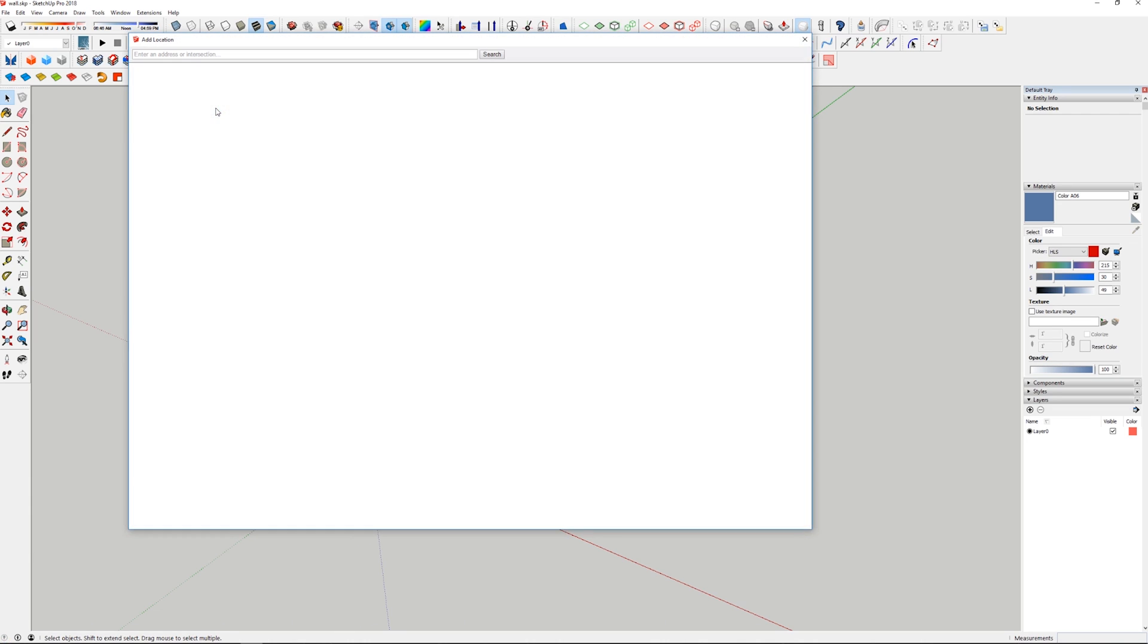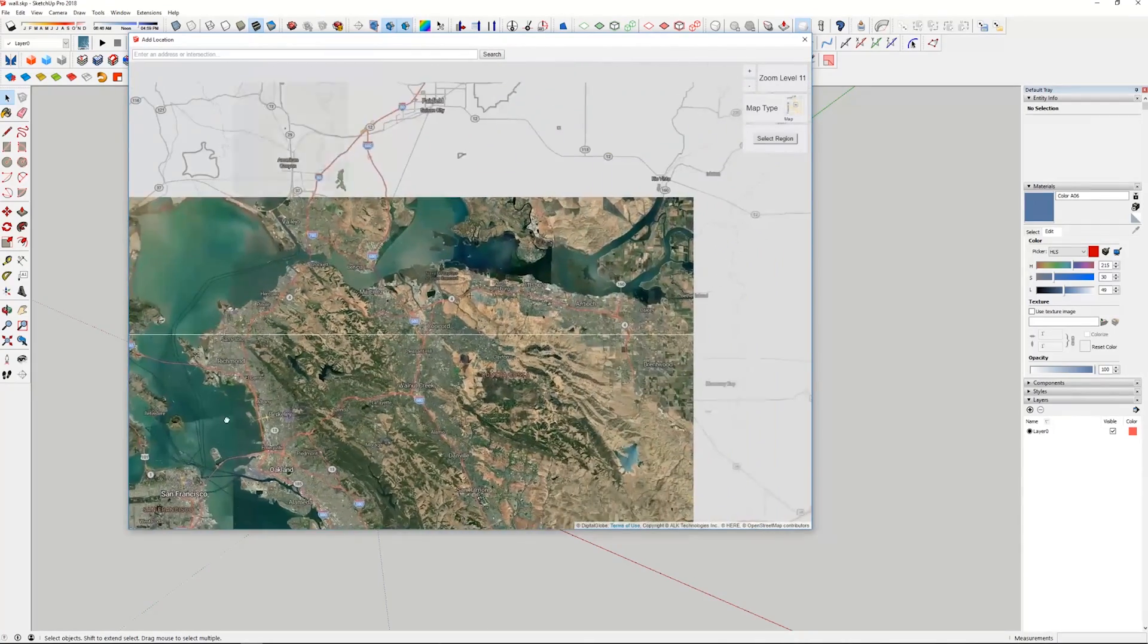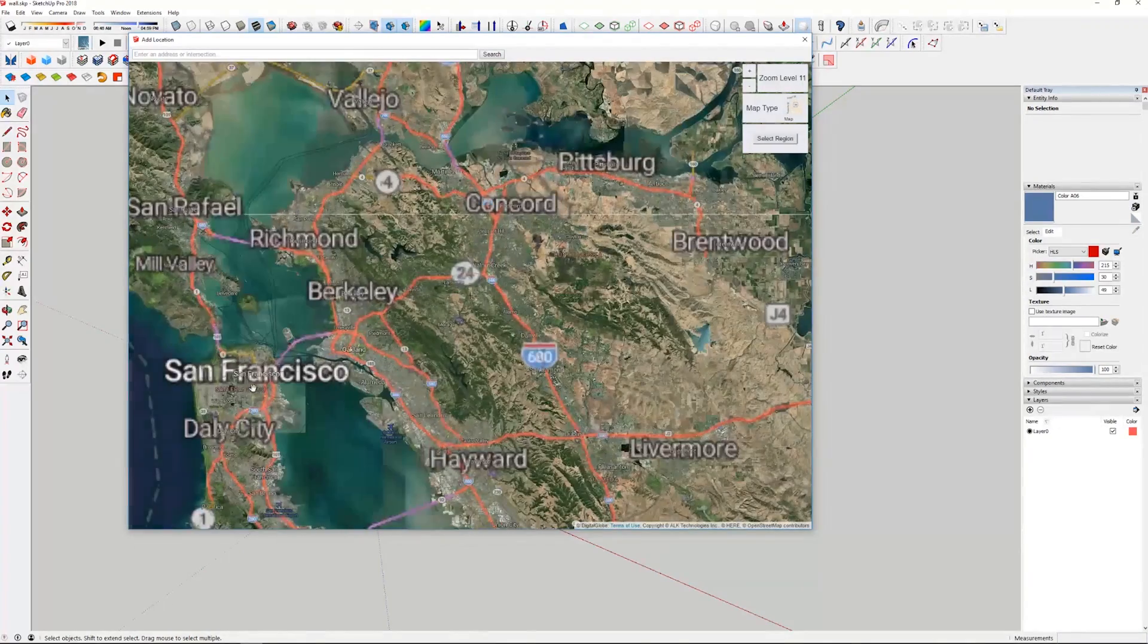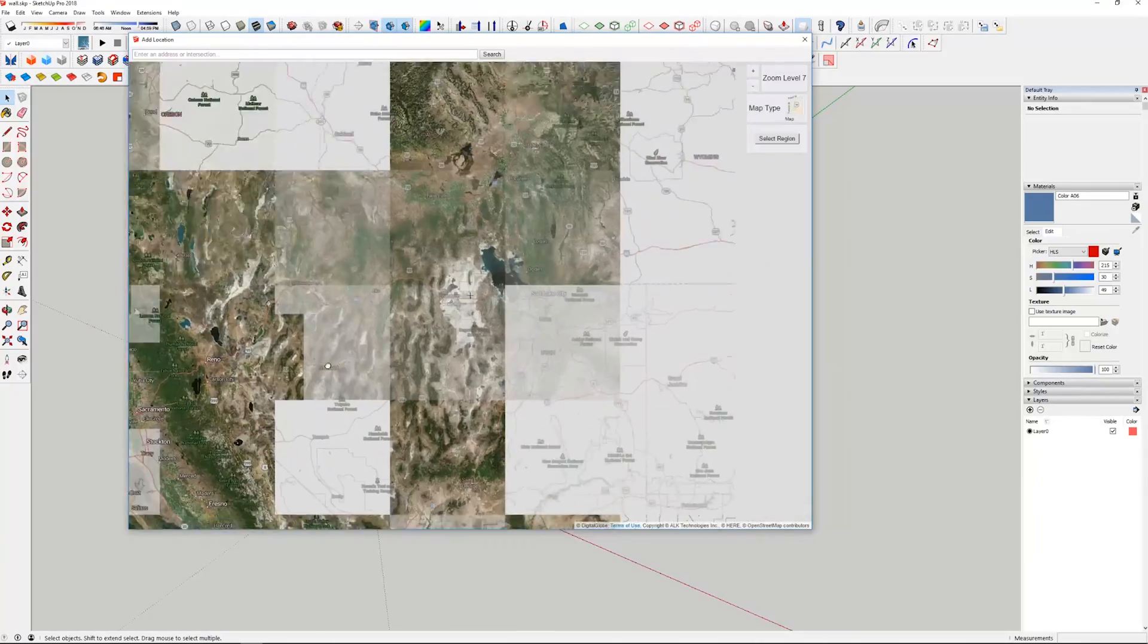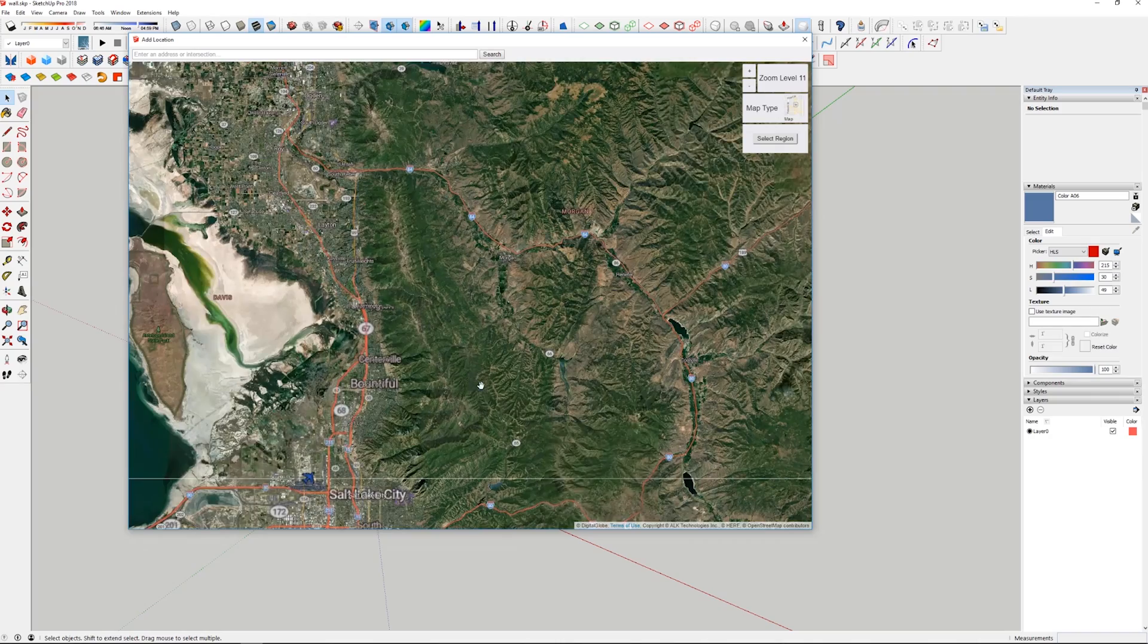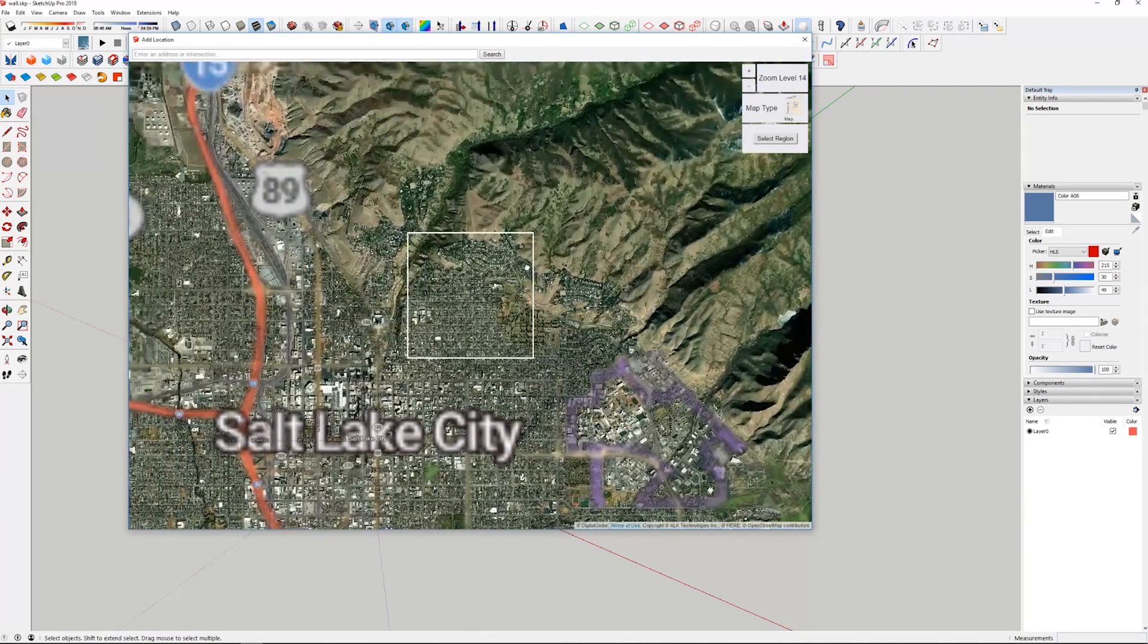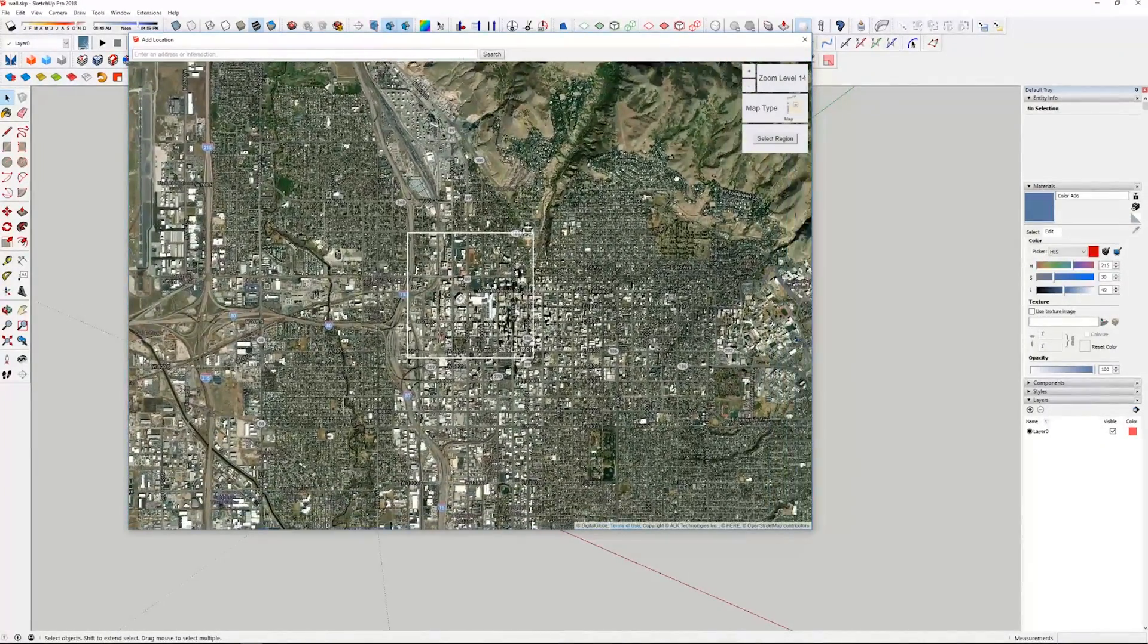But we're just going to go ahead and find somewhere in the world where we want to grab or we want to put our site. Now, I'm going to go—we mentioned Utah, plenty of mountains there. Let's just go right to Salt Lake City, right here.